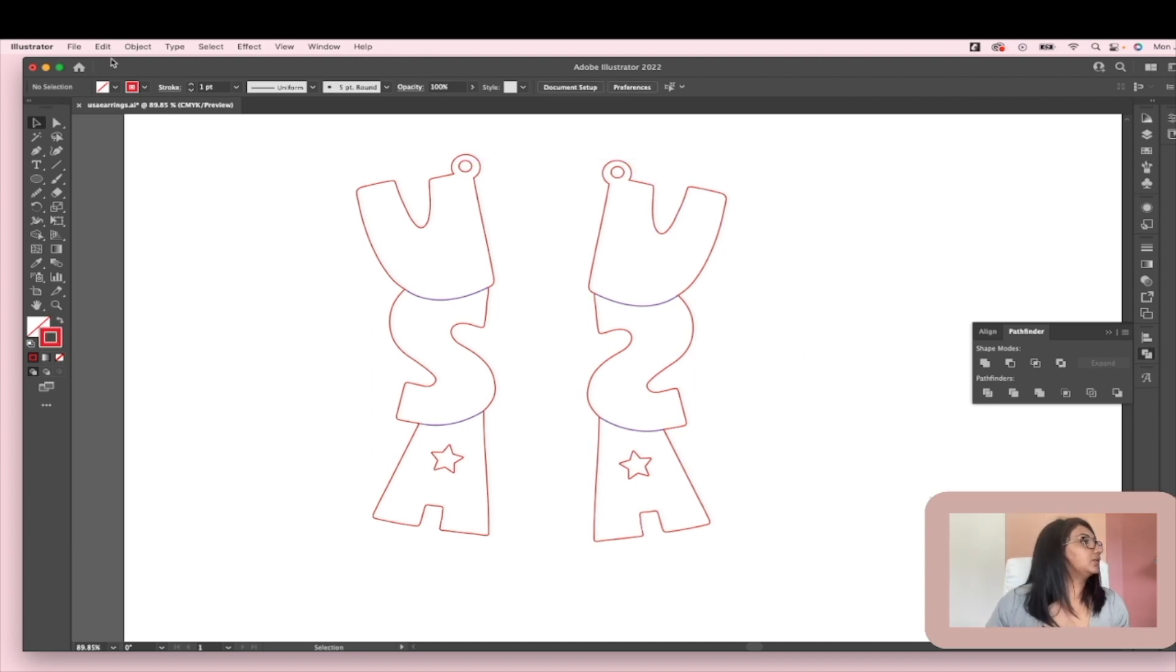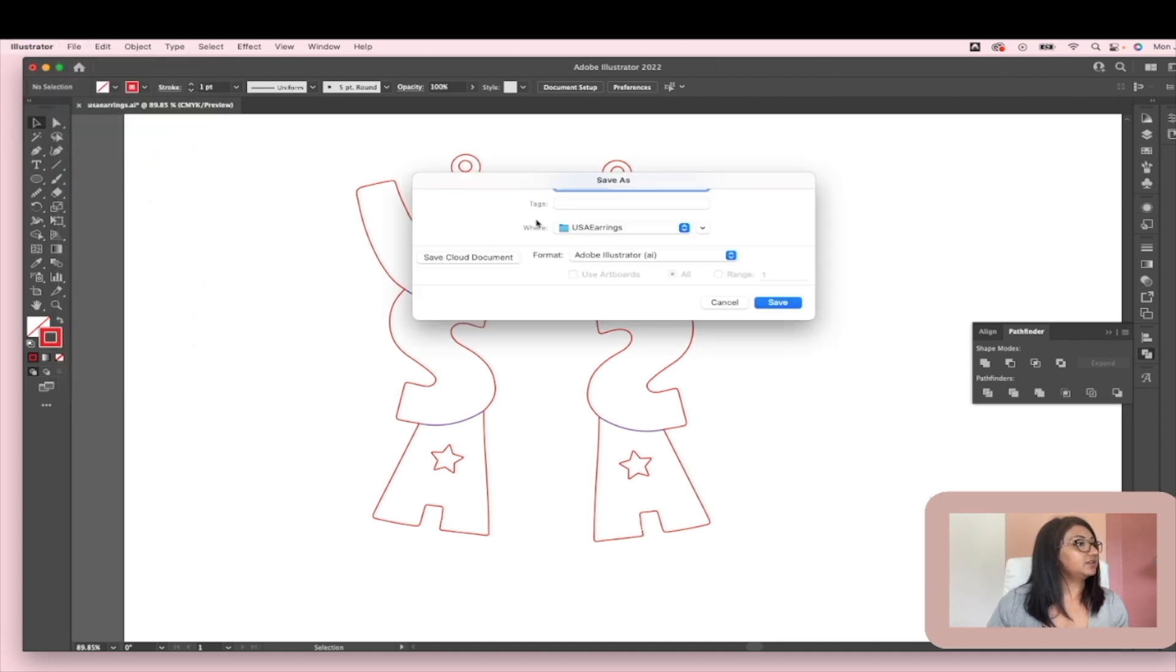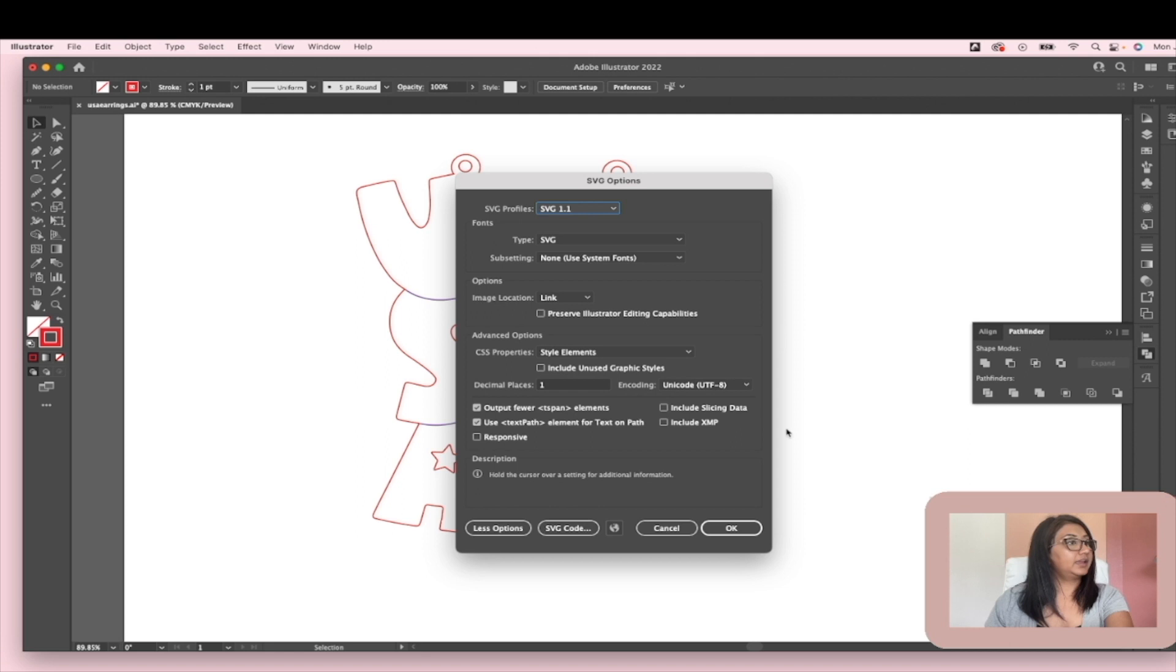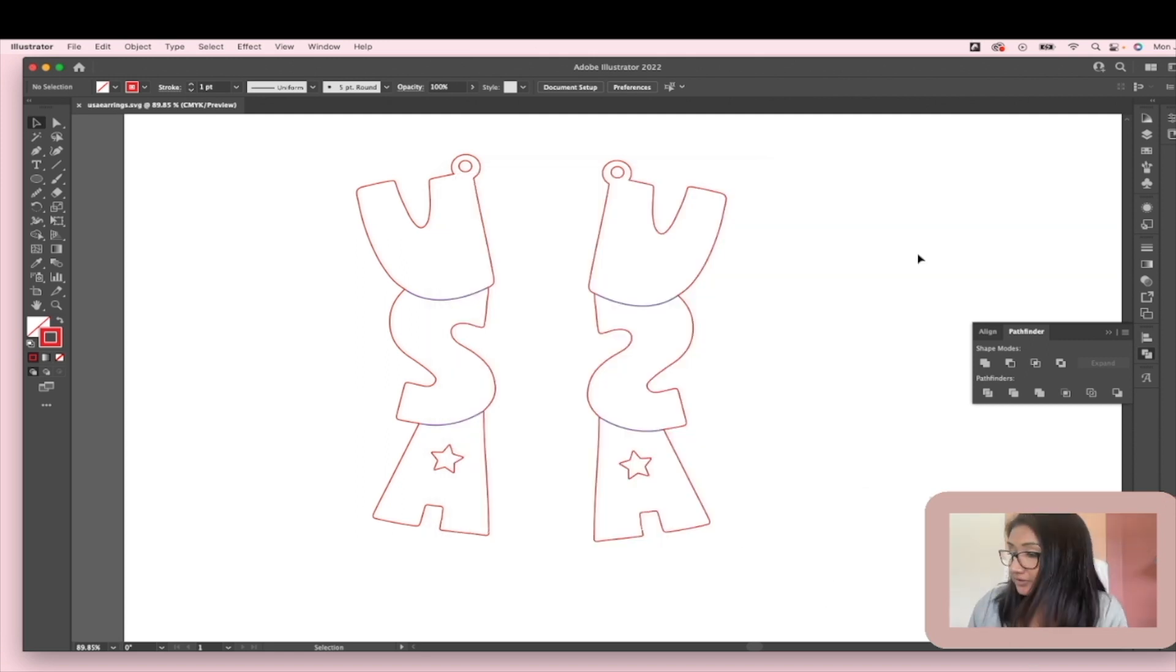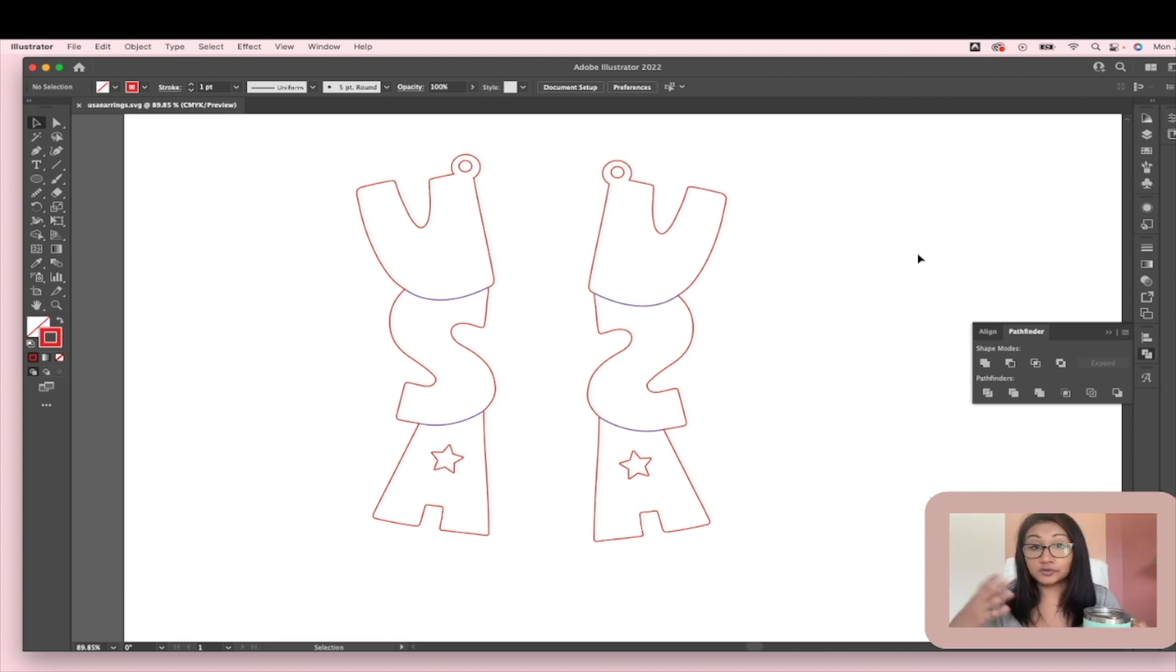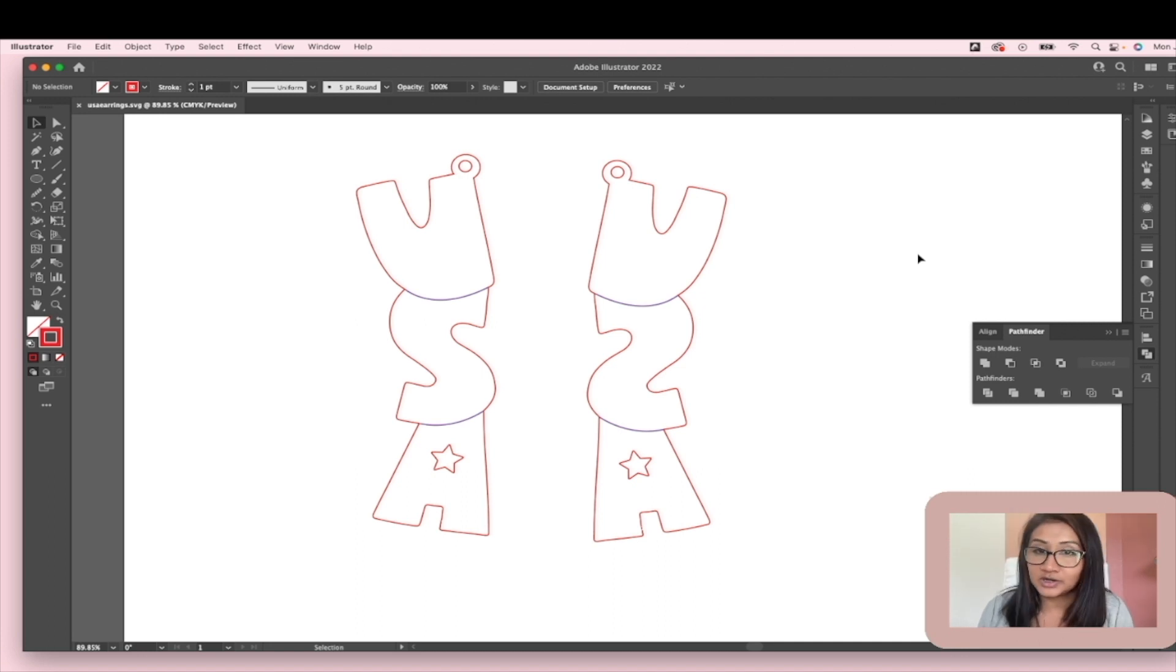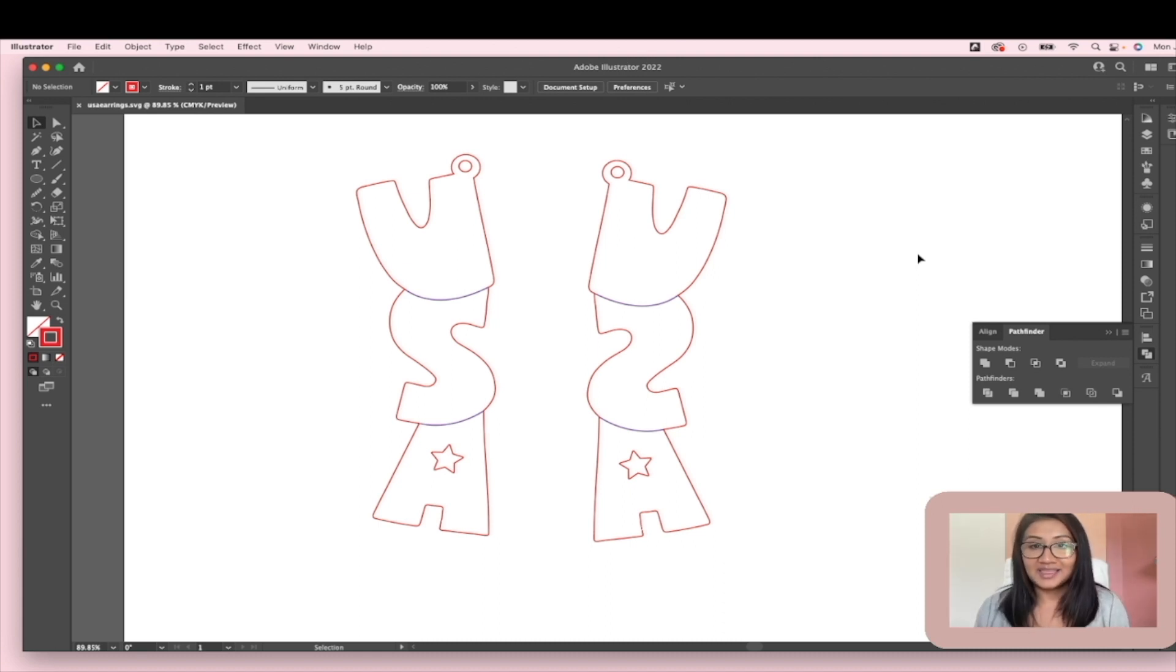So now I'm going to save that as an SVG. So file, save as SVG. We're going to call them USA earrings. And there you go. If you like these tutorials, please feel free to subscribe. I try to get new tutorials out every week with different projects that you can work on. If you're interested in learning more about how to use Adobe Illustrator, I do have a course that teaches you from beginning to end called Project Academy, and it is so, so good. So if you are interested in that, the link is below. Thank you again. Bye-bye.